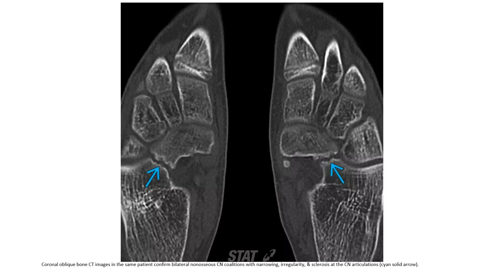Bone CT imaging in the same patient confirmed bilateral non-osseous CN coalition, with narrowing, irregularity, and sclerosis at the CN articulation.